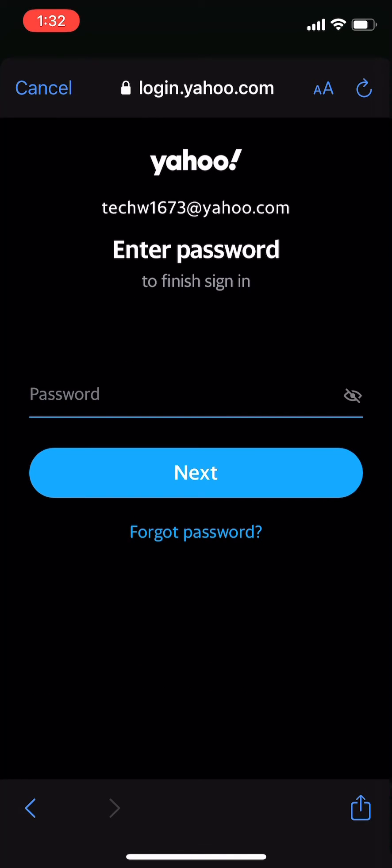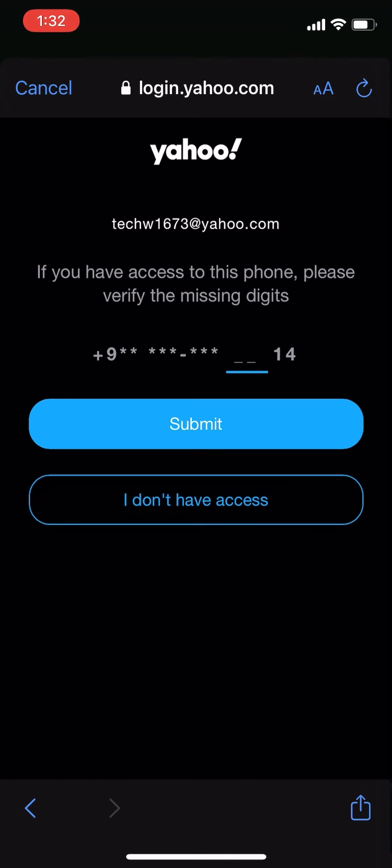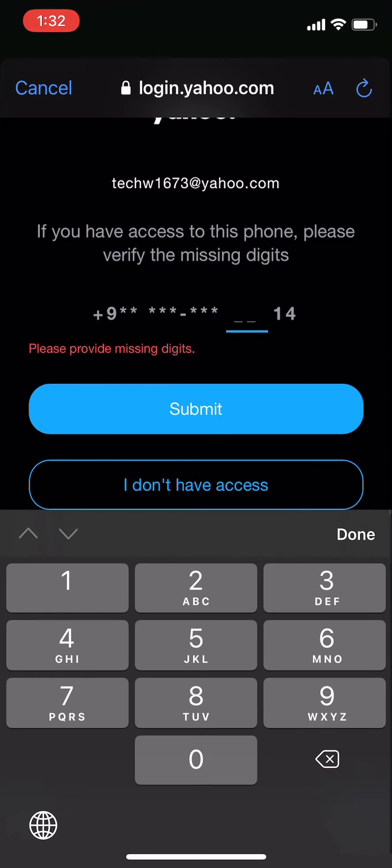Now you will be asked to enter your password, so tap on the forgot password option. If you don't have access to your phone number, click on the option that says I don't have access. Or else, enter the missing digits of your phone number. Once you're done, click on the submit option.